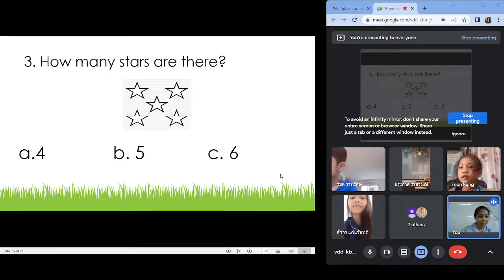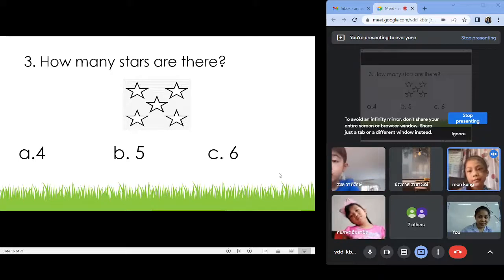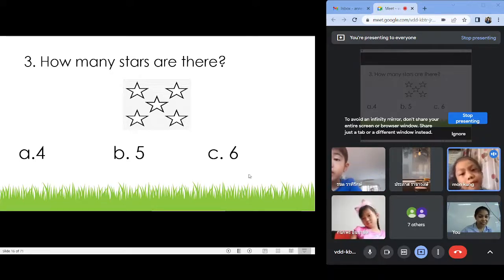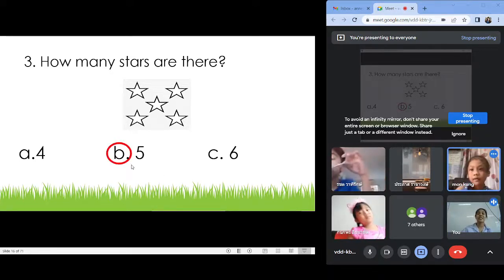How many stars? Letter B! Letter A? B! Next.